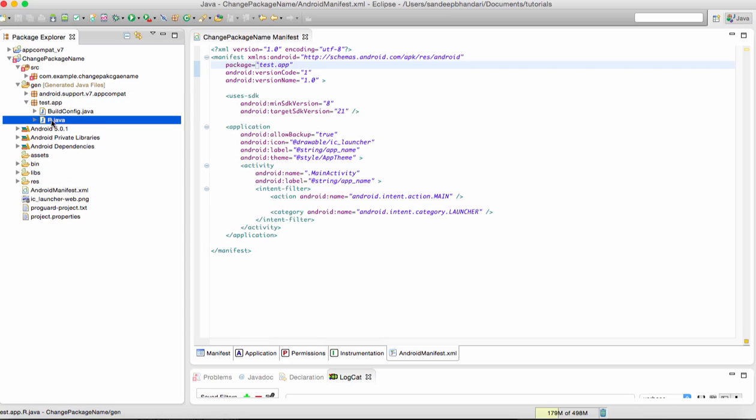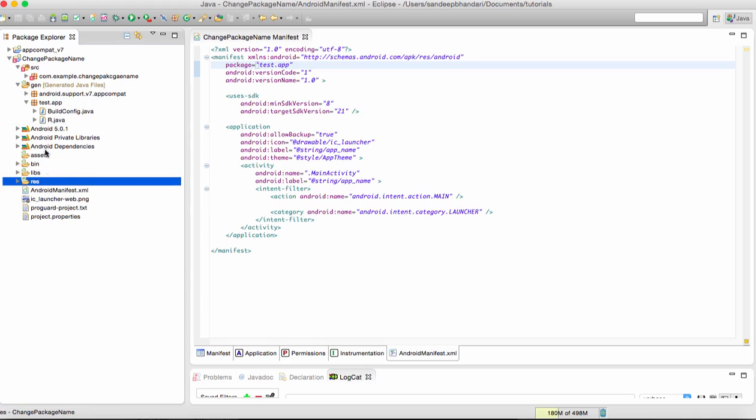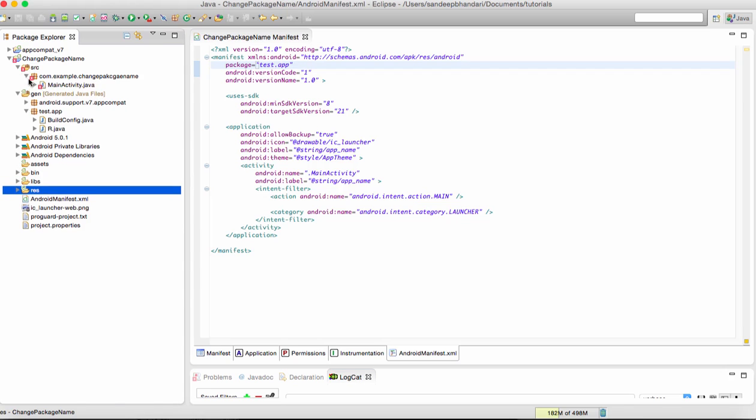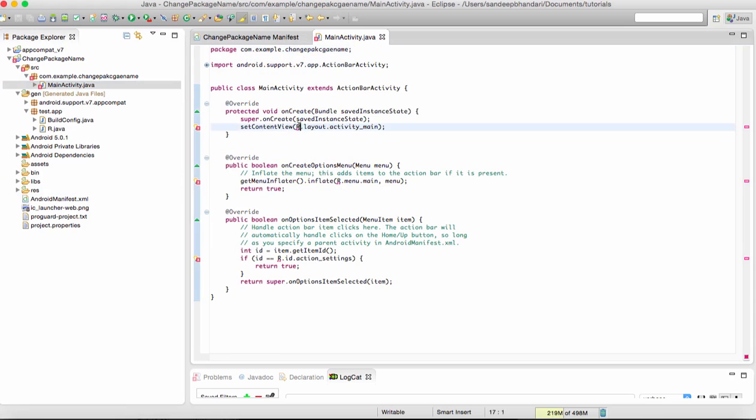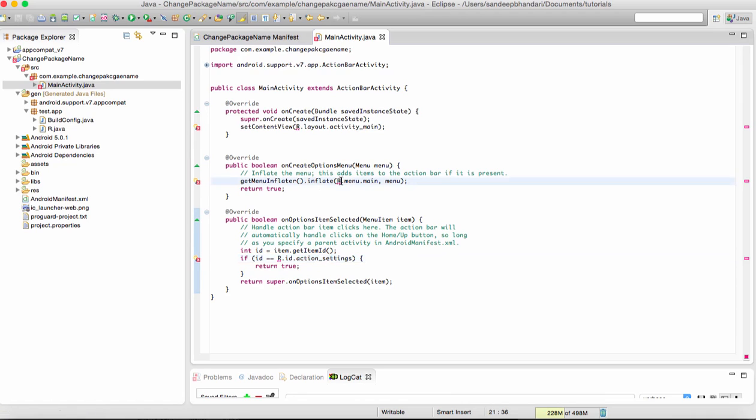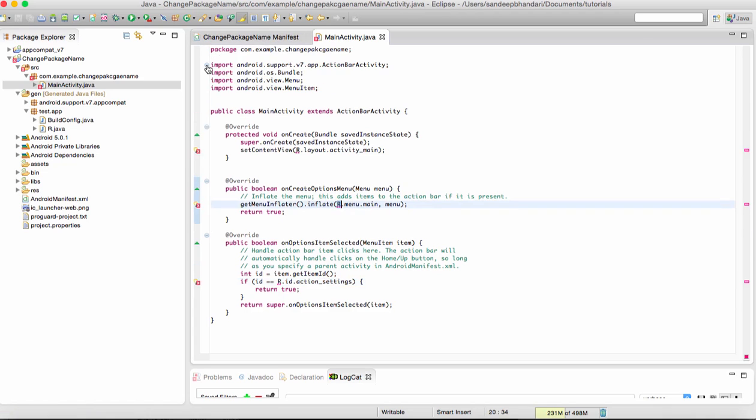Here you can see test.app. Now there is an R.java file which contains a reference to all the resources present in the Android project, and this R.java is referred by your main activity at various places like for layout, menu XML, and widgets. What we need to do is import the new R.java.